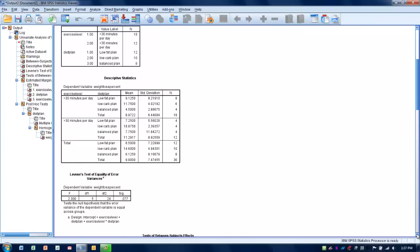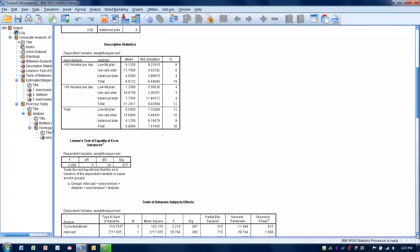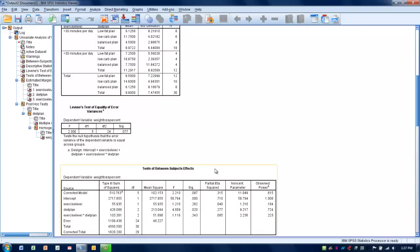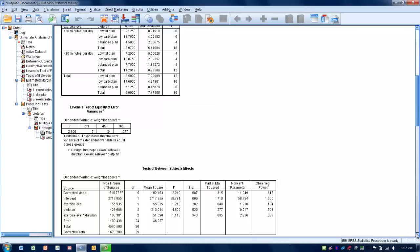Our next step is to determine if we've met the assumption of equal variances among our groups on the outcome using Levene's test for equality of error variances. We're looking to see if the significance value is less than 0.05 — if so, we do not have equal variances. If it's greater than 0.05, we have equal variance and have met that assumption. Here we have a significance level of 0.077, so the assumption of equal variances is met.